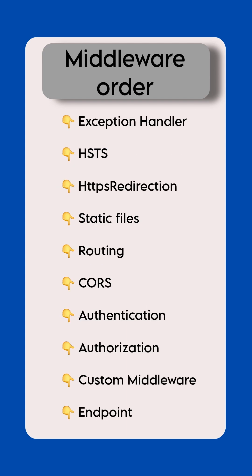Order of middleware in program CS file: Exception handler, HSTS, HTTPS redirection, Static files, Routing, CORS, Authentication, Authorization, Custom middleware, Endpoint.